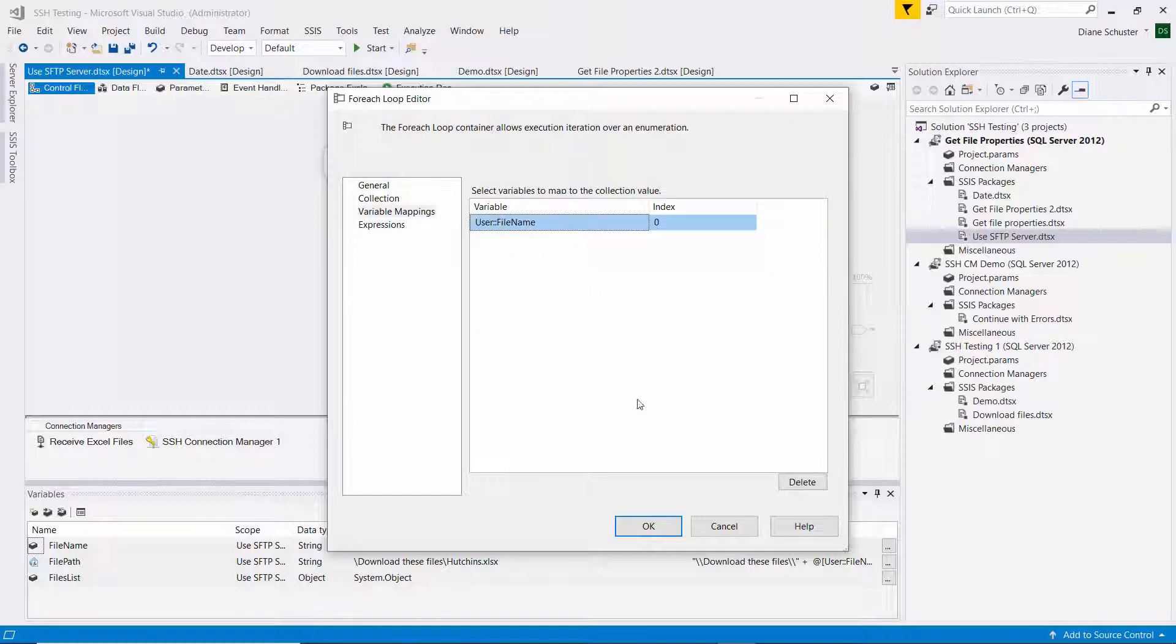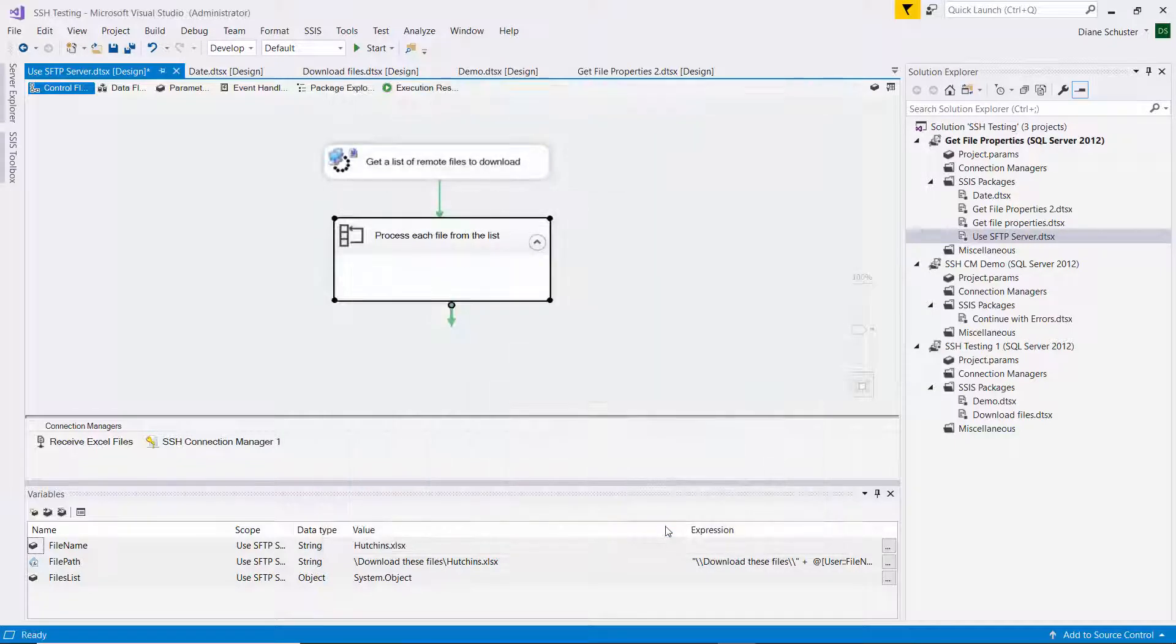So again, that will only contain a name of the file. It won't include the full file path of where the file is on the remote server.